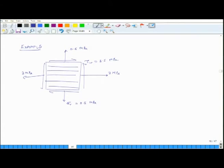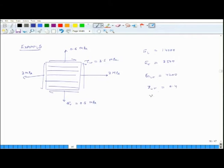The material properties of the lamina are: EL equals 14000 MPa, ET equals 3500 MPa, GLT equals 4200 MPa, νLT equals 0.4, and νTL — which is not independent but is given here — equals 0.1.